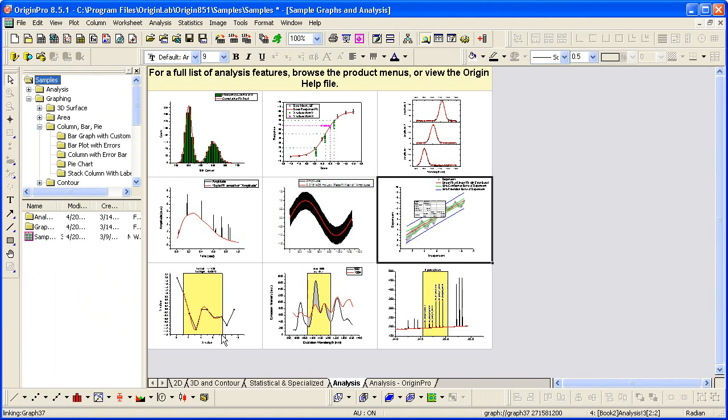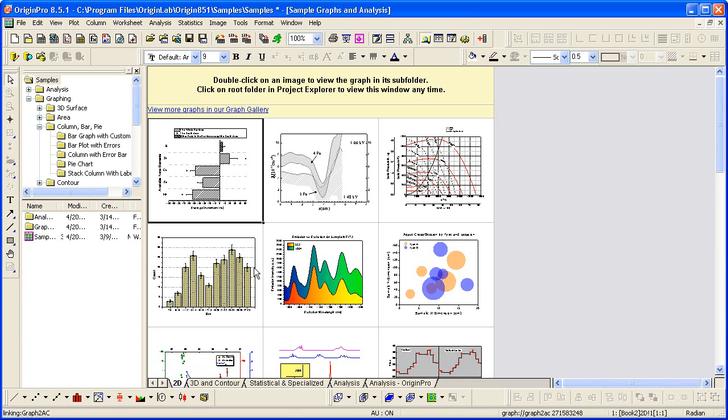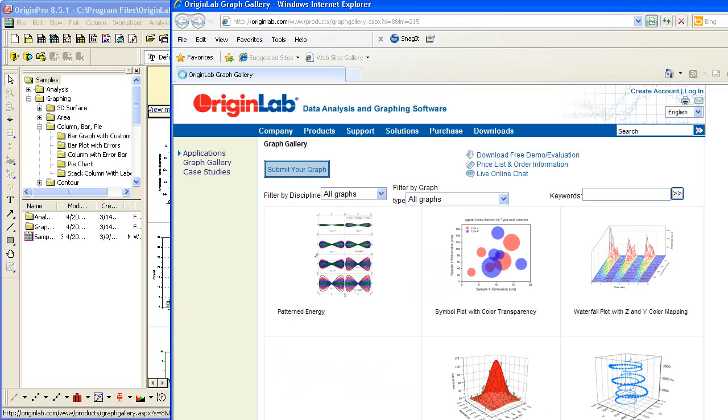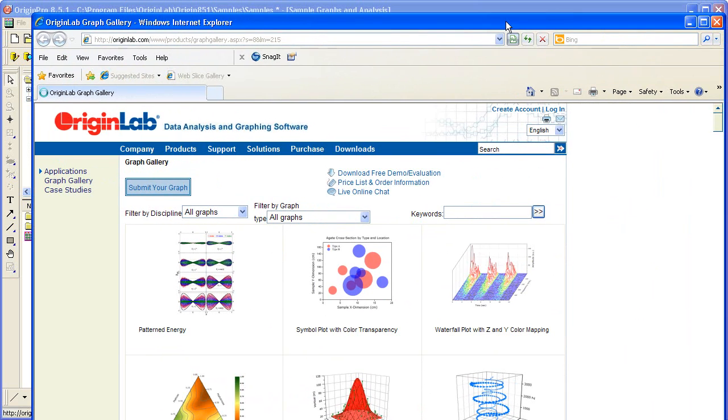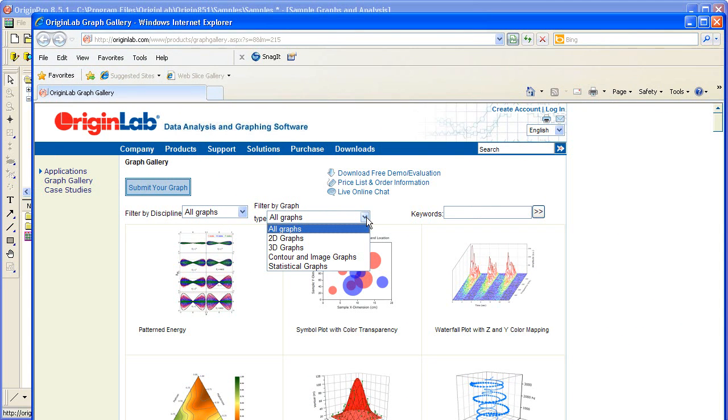I'll click home again to go back to the root folder. You can view more graphs in our graph gallery by clicking this link here. That brings you to the Origin Lab website where you can filter by both discipline as well as graph type.